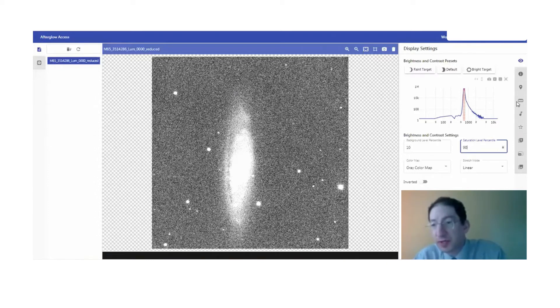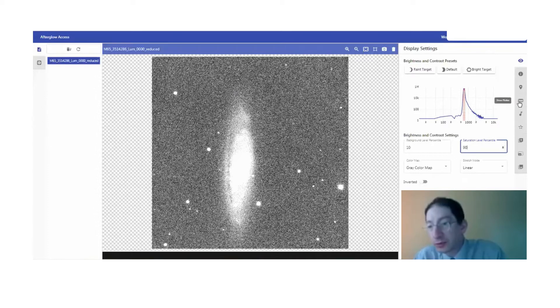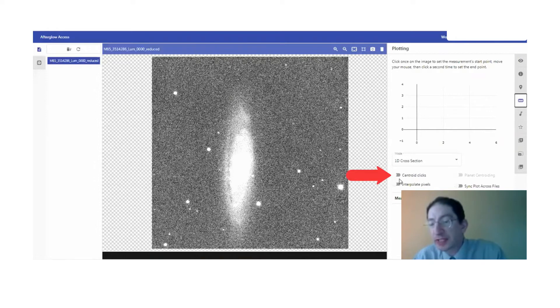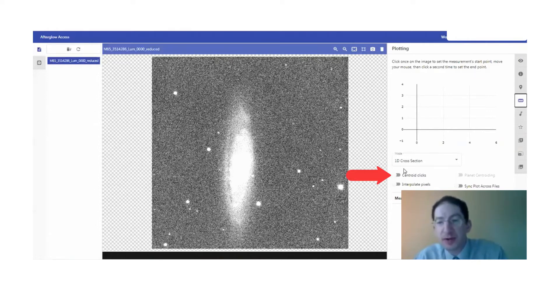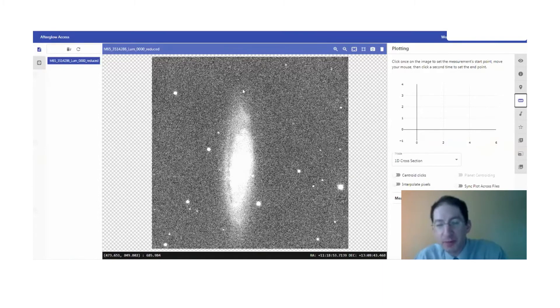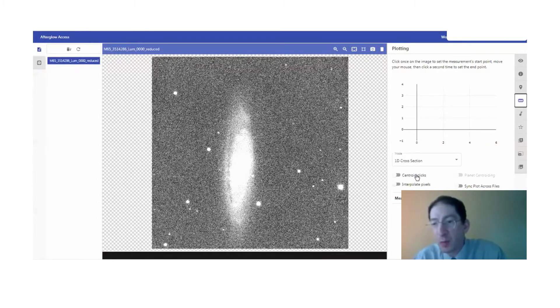So next, we're going to go over to the plotter tool. It has a little ruler icon, and we want to make sure that centroid clicks is off. We're not trying to measure the distance from one point of light to another. We're trying to measure across a fuzzy object, so we do not want any centroiding.